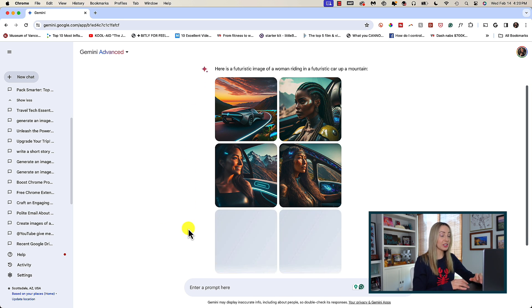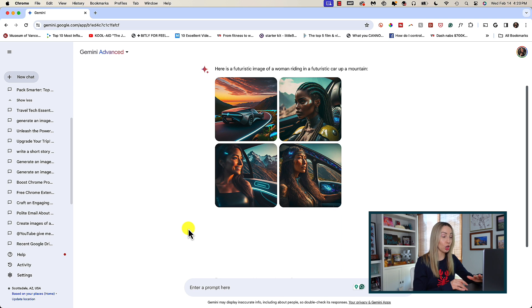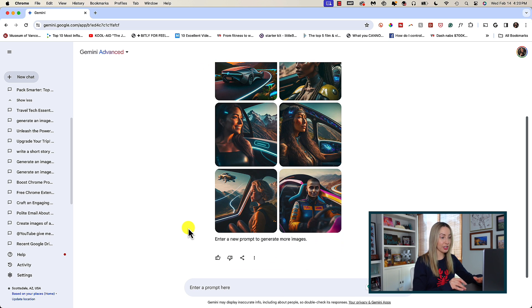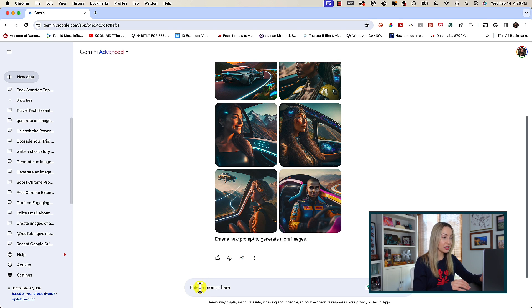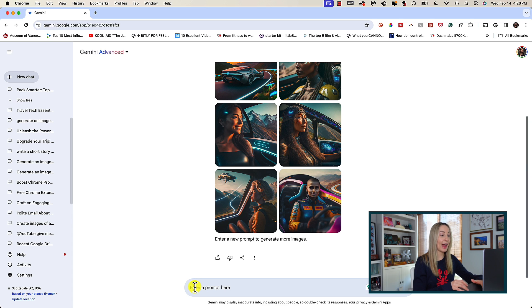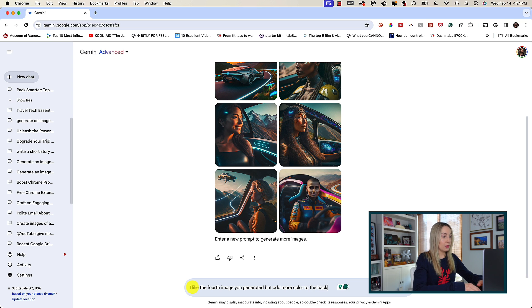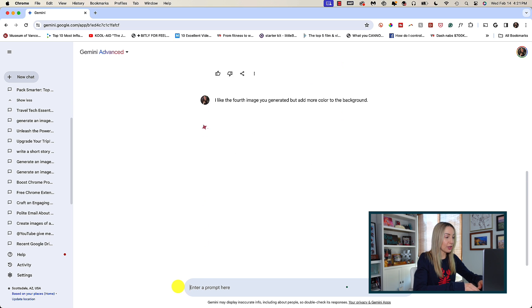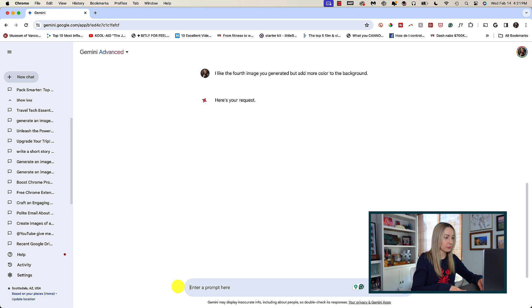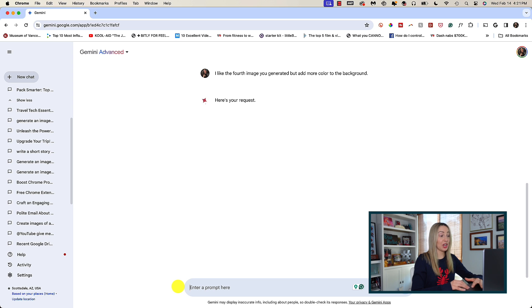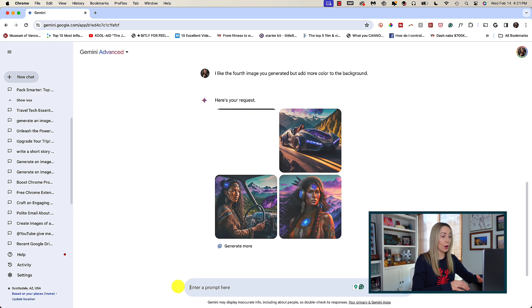You can download all the images in one go by clicking on the share icon underneath the images and selecting download all images. If you want to edit your images, you can simply prompt Gemini with what you'd like edited. So, you could say something like, I like the fourth image you generated, but, and then tell it what you want it to add or take away.